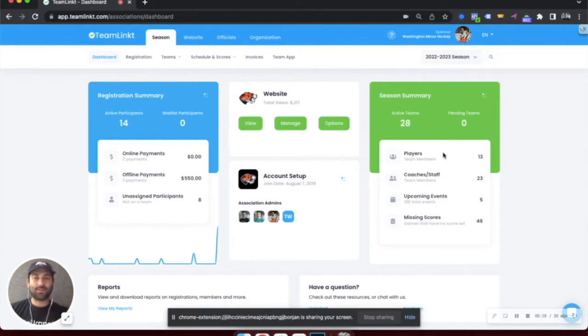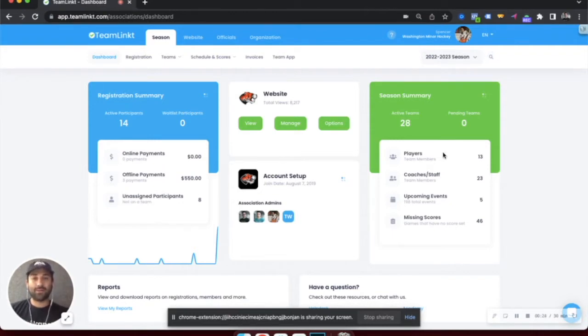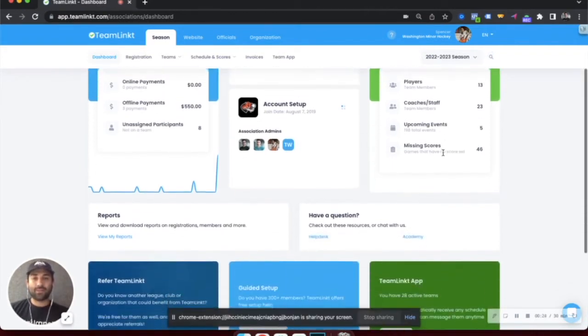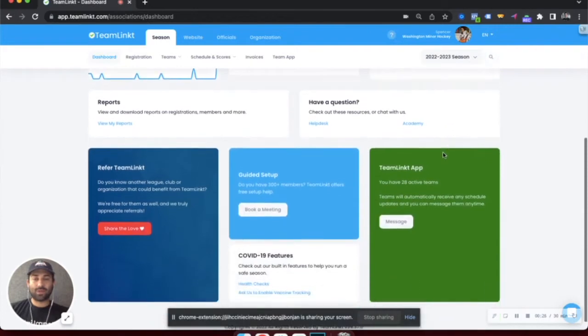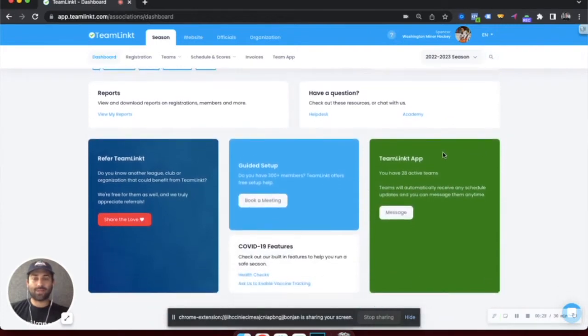some quick stats on how many teams are active and using the TeamLinked app in your account, as well as some other options for quickly getting to other sections in the platform.